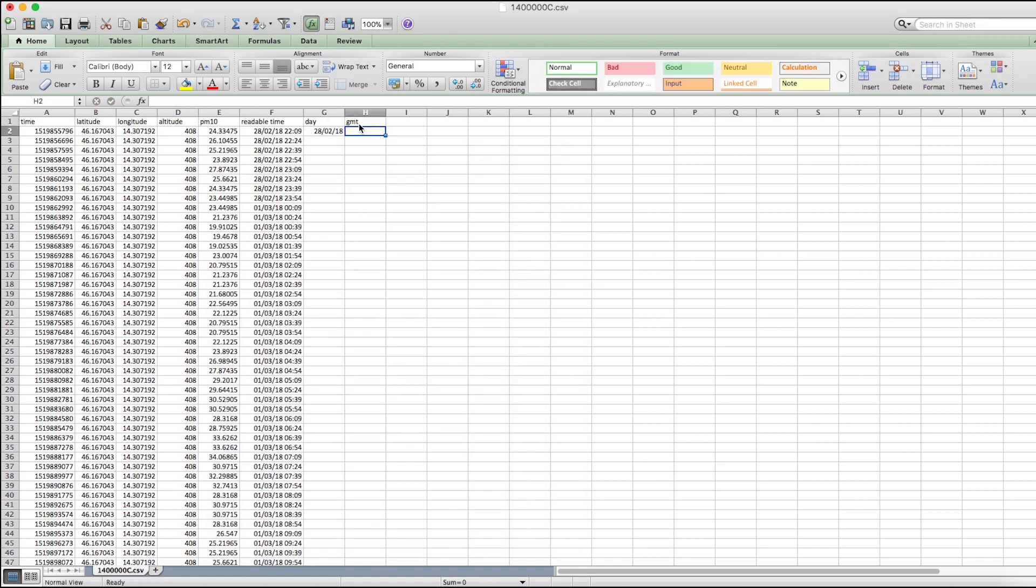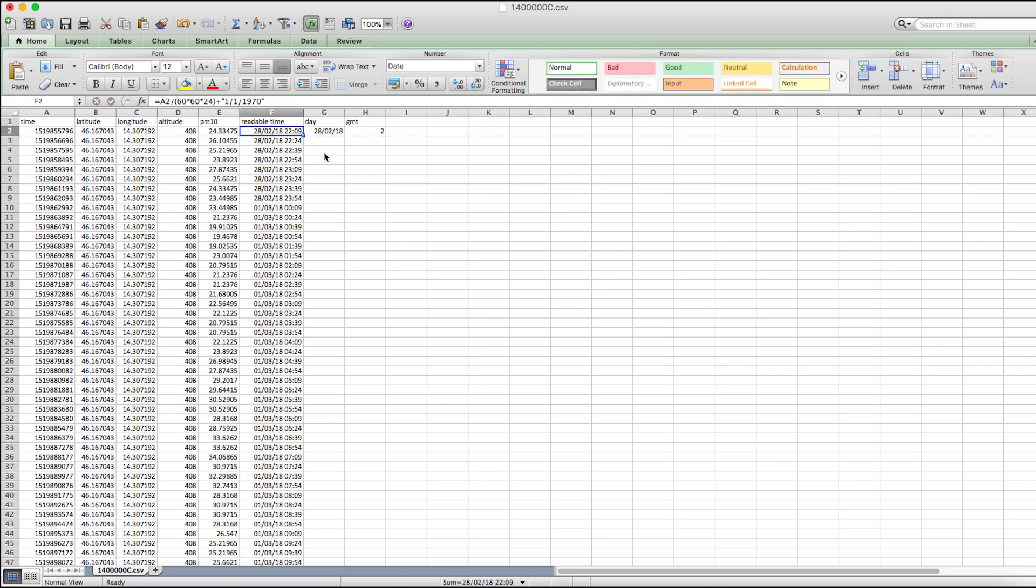The GMT value will allow us to localize the time coordinates to the local time. We add the GMT to both columns we created and apply the style to all of the cells below.